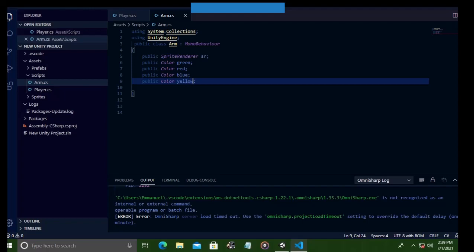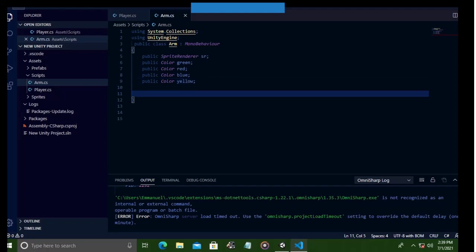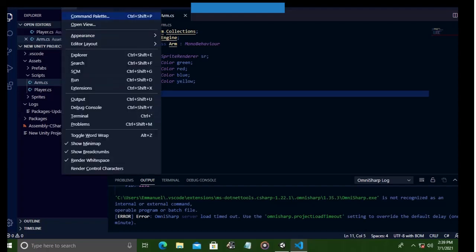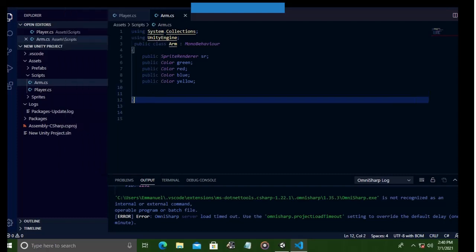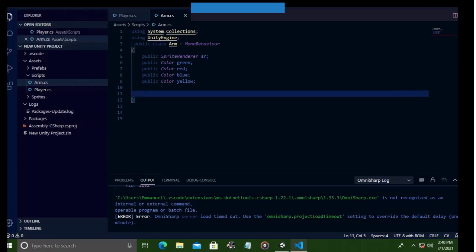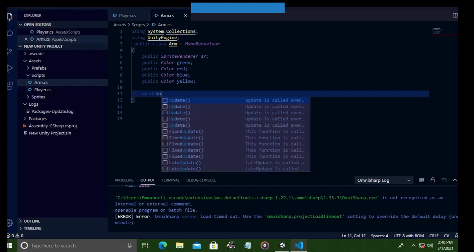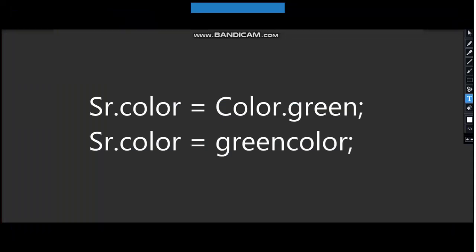Now that we have a reference to the sprite renderer of our arm, we can now tweak its color with our color variables. But to remind you, you can also change the color of a sprite renderer without color variables.